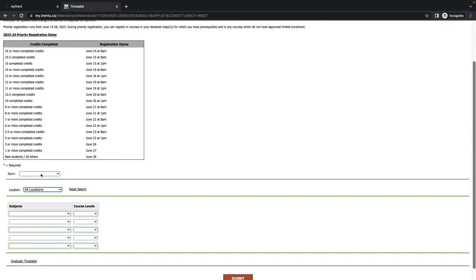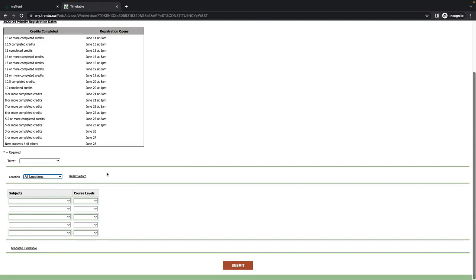Next, you are asked to select both the term and the location. While you are eligible to take courses at either the Peterborough or Durham campuses, it is important to make sure that you are choosing courses offered at your desired campus. I will choose the Peterborough campus.